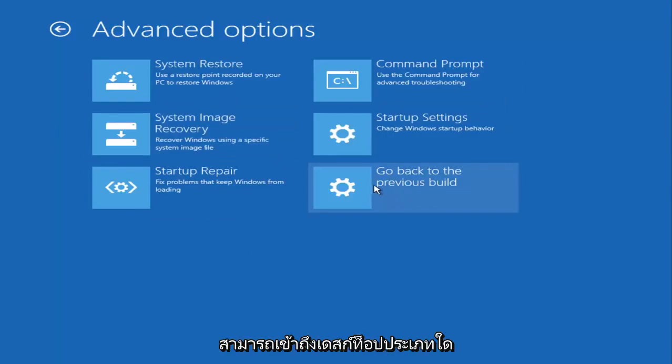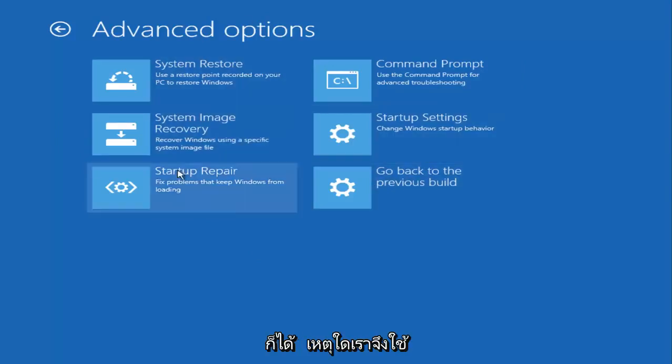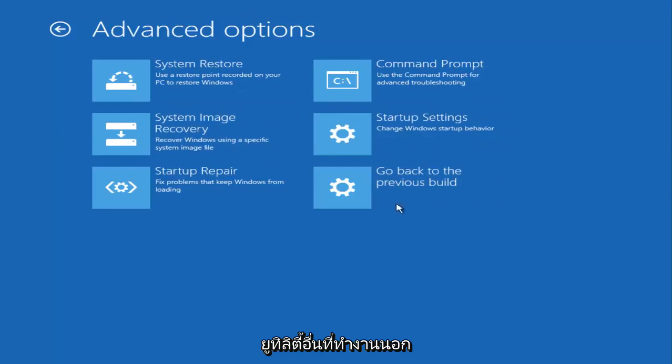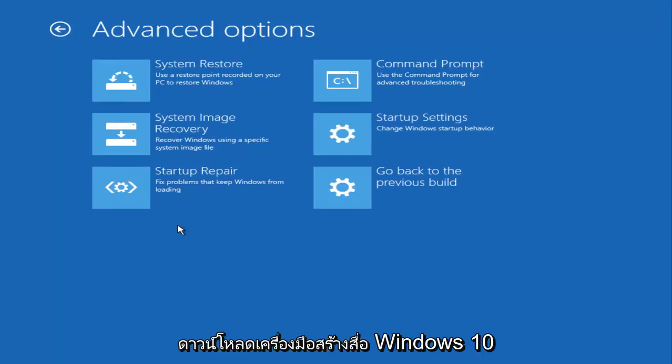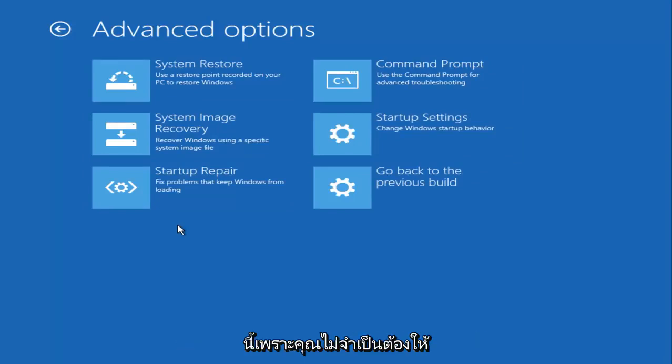This utility kind of works outside of the operating system, if that makes sense. That's why I asked you to download this Windows 10 media creation tool, because you don't need your operating system to be working in order to use this utility.